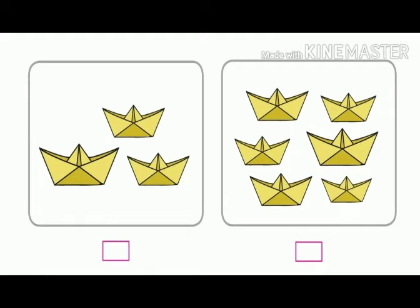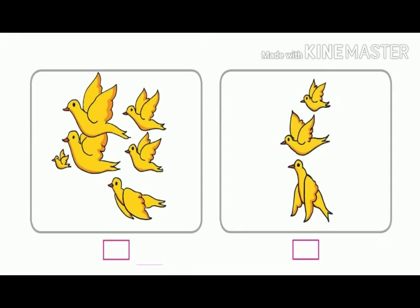So we are going to write L below the left picture and M below the right picture. Now let us move on to the next picture. Here we can see that there are six birds in the left picture and three birds in the right picture, so we are going to write M below the left picture and L below the right picture.